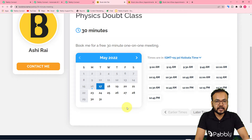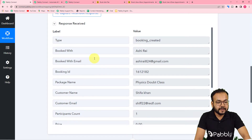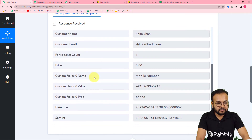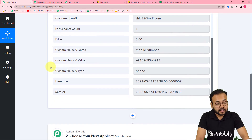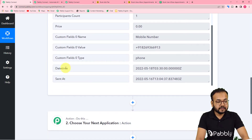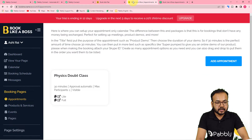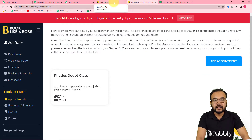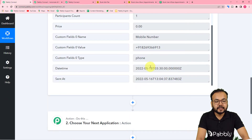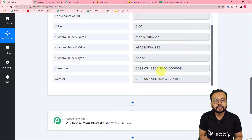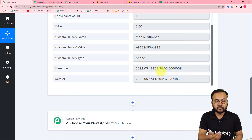Back in our workflow, the test booking data has been captured. It shows the package name, customer name, email address, and all other booking details. However, the date-time label is showing 3:30 instead of 9 AM, because the data is captured in UTC format — Coordinated Universal Time. We need to convert it to Indian Standard Time.